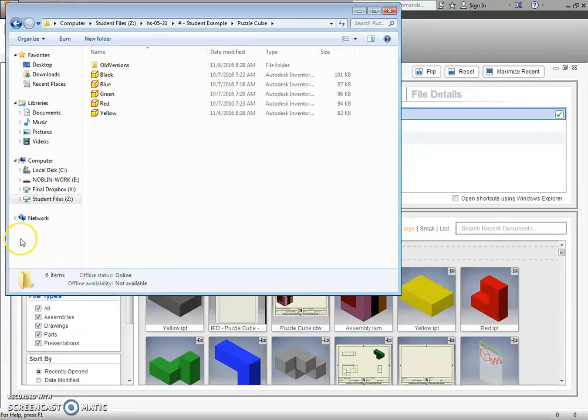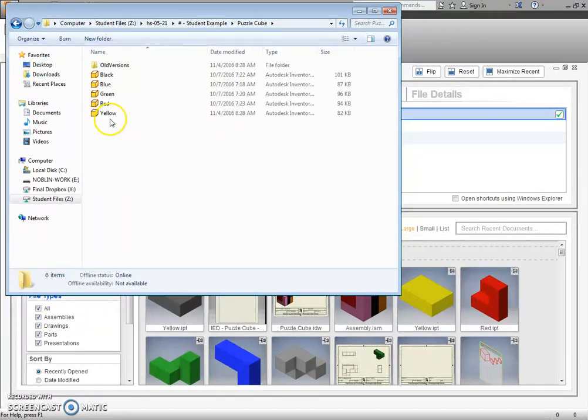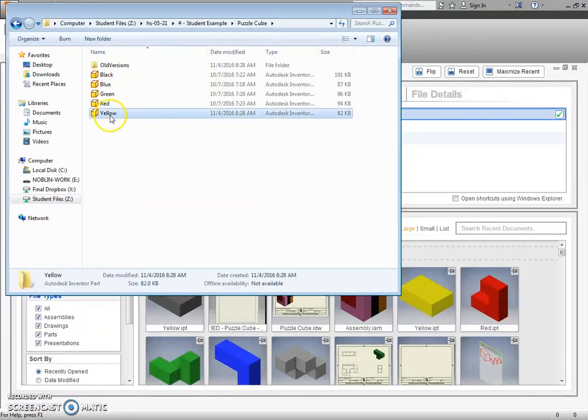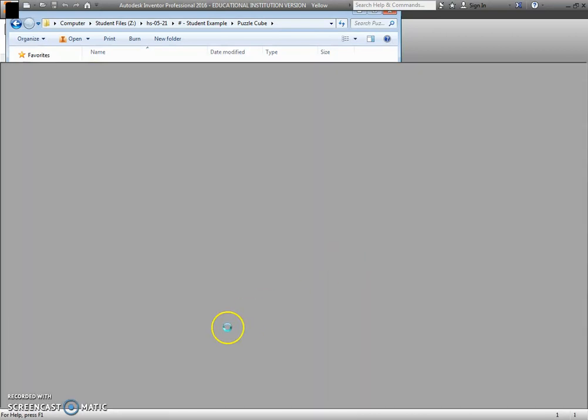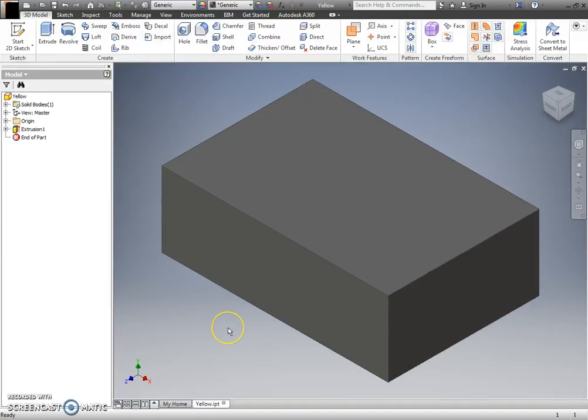I can go ahead and start creating my assembly. One thing I was going to show you is how to create the parts to be a particular color. Alright, so right now this is just a generic part. It needs to be yellow.